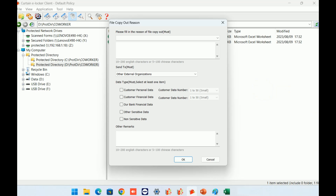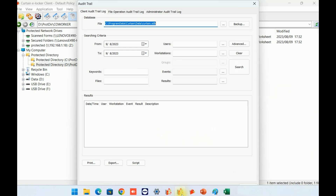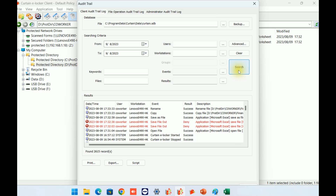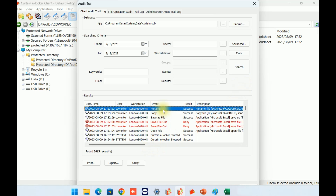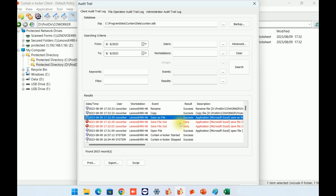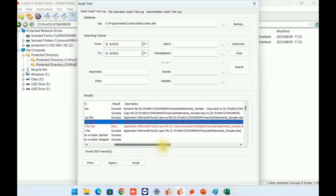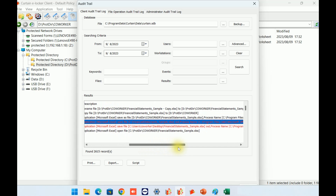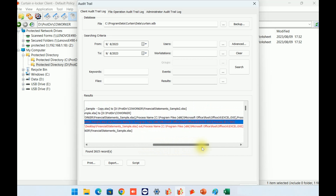Curtain eLocker has a comprehensive audit log for user activities. This is the Curtain administrator, and I will now show you the audit trail. In this demonstration, we opened and saved some files. Let's take a look at what eLocker has logged for these activities. As you can see, it clearly shows that I opened the file using Excel. I then attempted to save it to the desktop, but eLocker blocked the action. Finally, I saved the file to the protected zone, made a copy, and renamed the file.